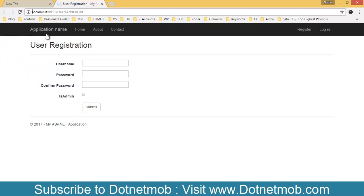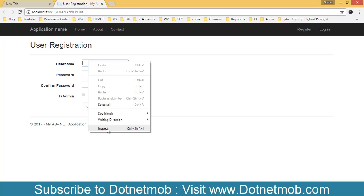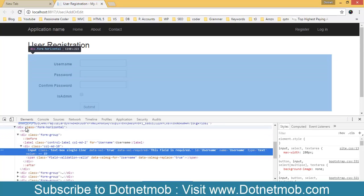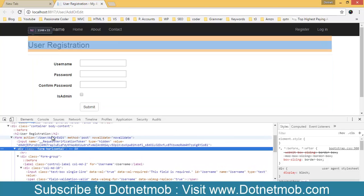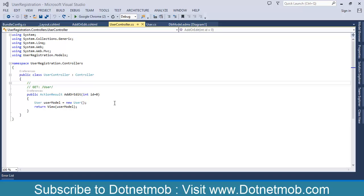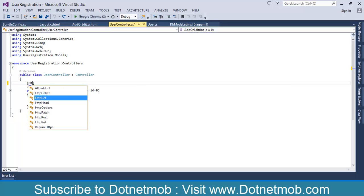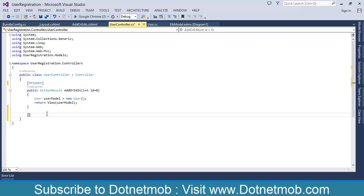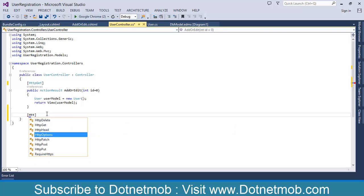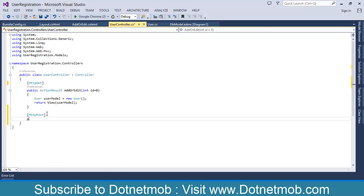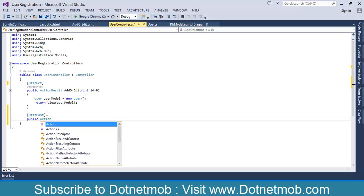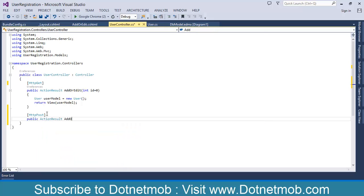As you know, this is an HTML form, so upon form submission data will be sent to the form action URL. We need to specify the URL that will handle this form submission by specifying the action and controller inside the BeginForm method. The first parameter will be the action name AddOrEdit, then the controller name User, then the form method which will be Post. Build the solution and reload the page. If you inspect the form tag, you can see the action is /User/AddOrEdit.